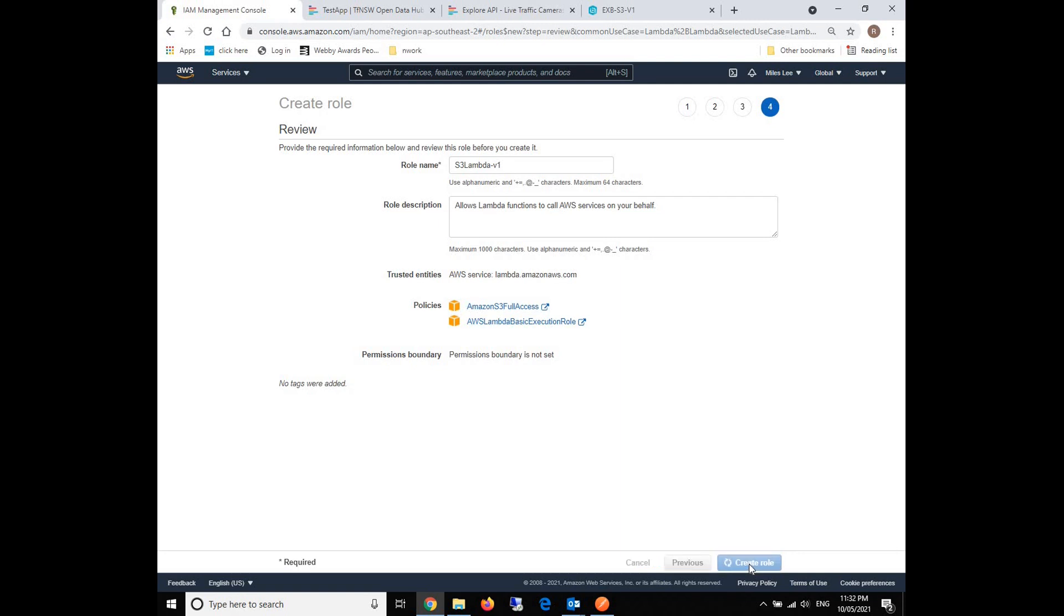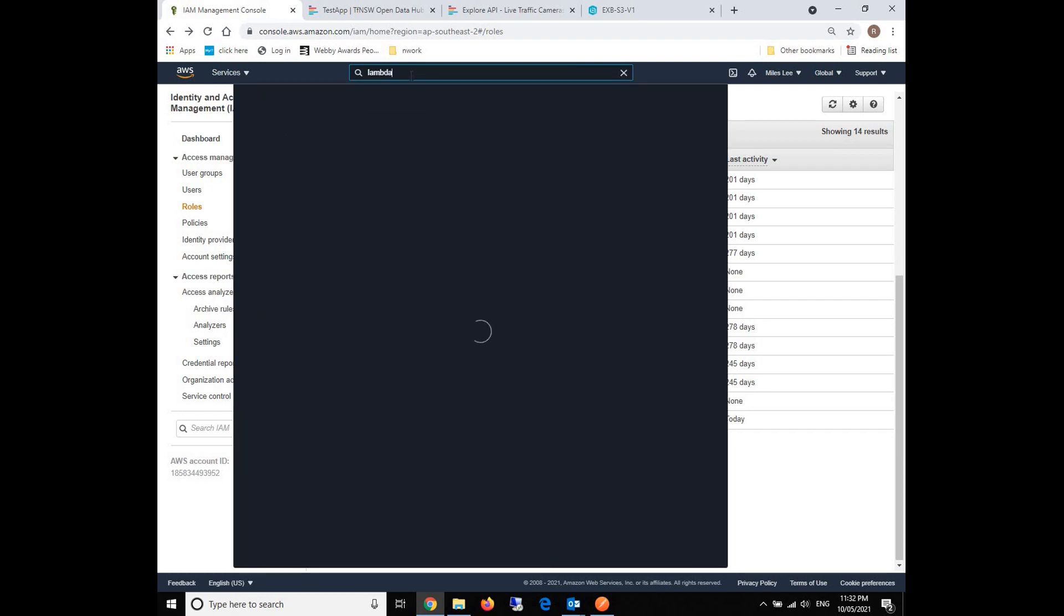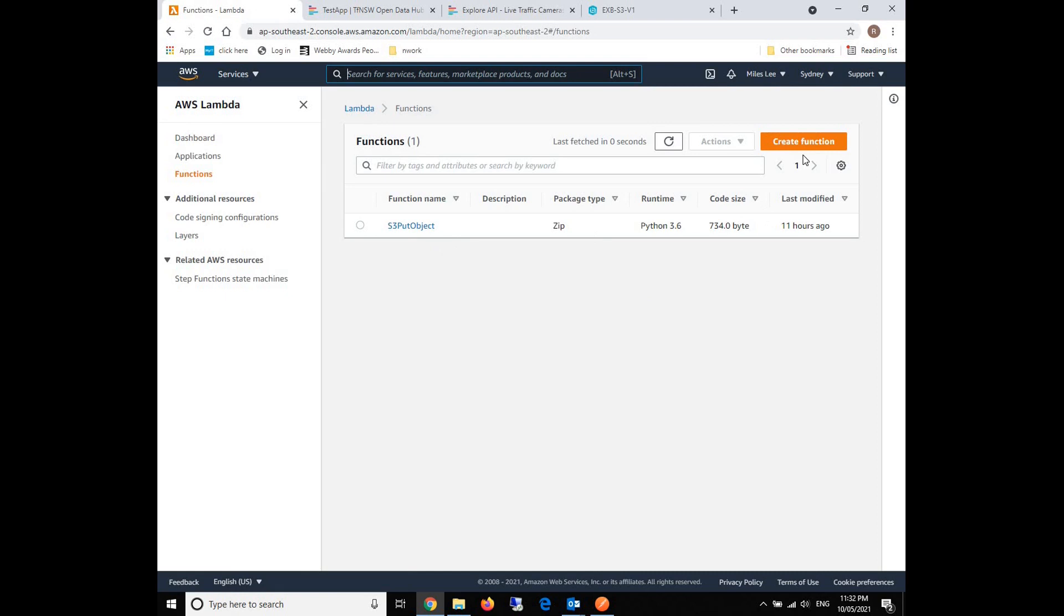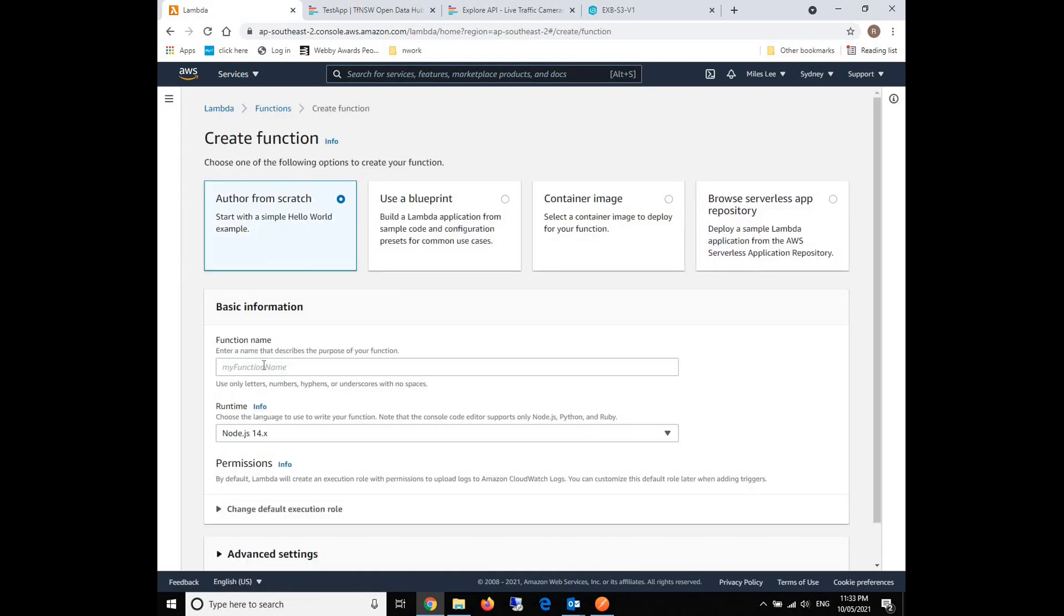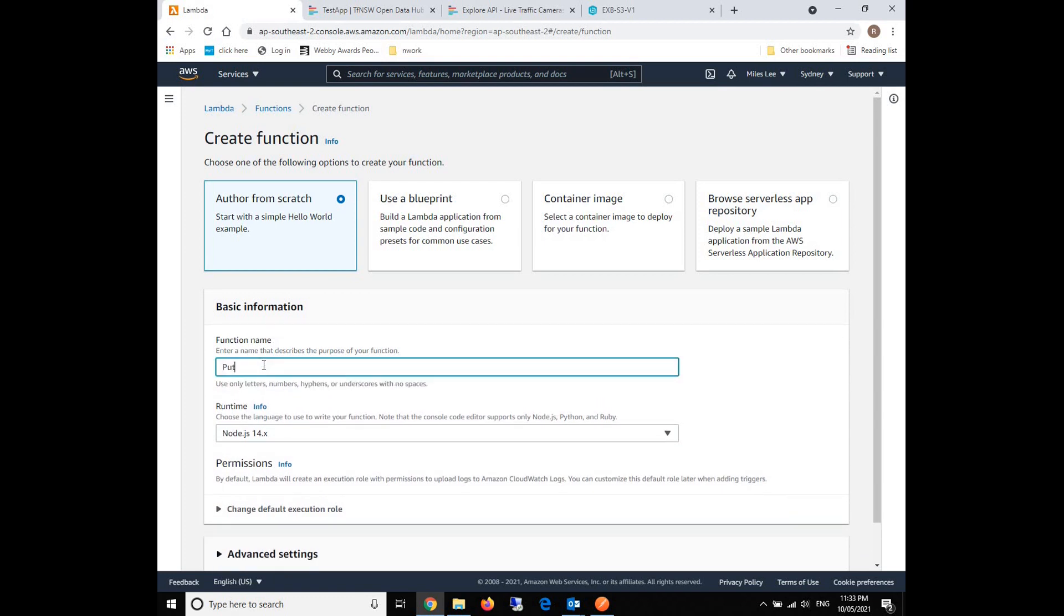With this role, we can grant our Lambda functions to access S3 buckets and also execute the read and write operations. So what we're going to do is go to our Lambda platform and click on create function. We give a name to our Lambda. We'll call it put GeoJSON, because finally we request the external API to return a GeoJSON to us, and then we will forward this GeoJSON to our S3 buckets.